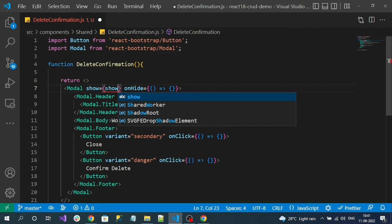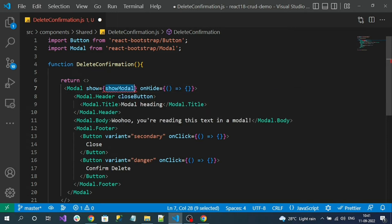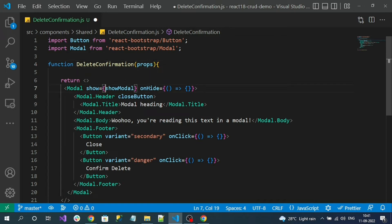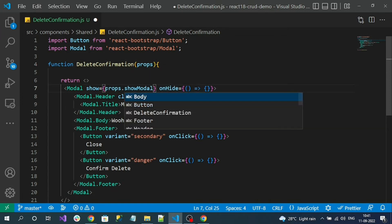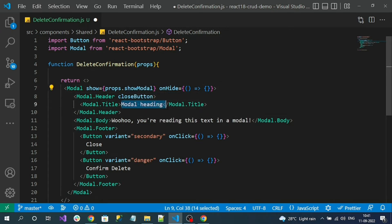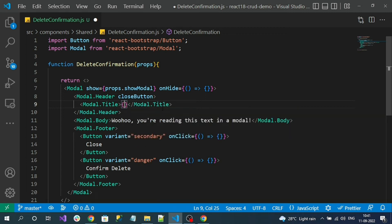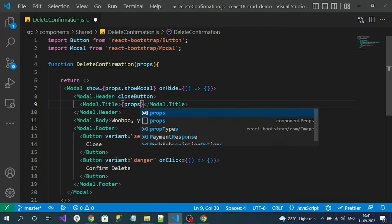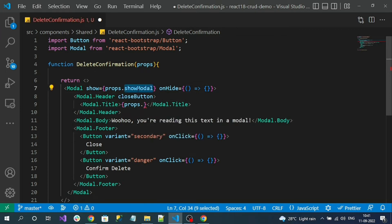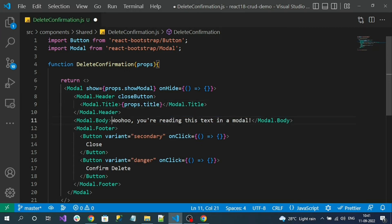I want this component to be generic, so I'll add a property called showModel that comes from the parent. We receive it from props — props.showModel. The title should also be dynamic, coming from the parent. Everything will come from the parent component. Here I'll use props.title and props.body for the modal content, so these names must be used by the parent to pass the data.